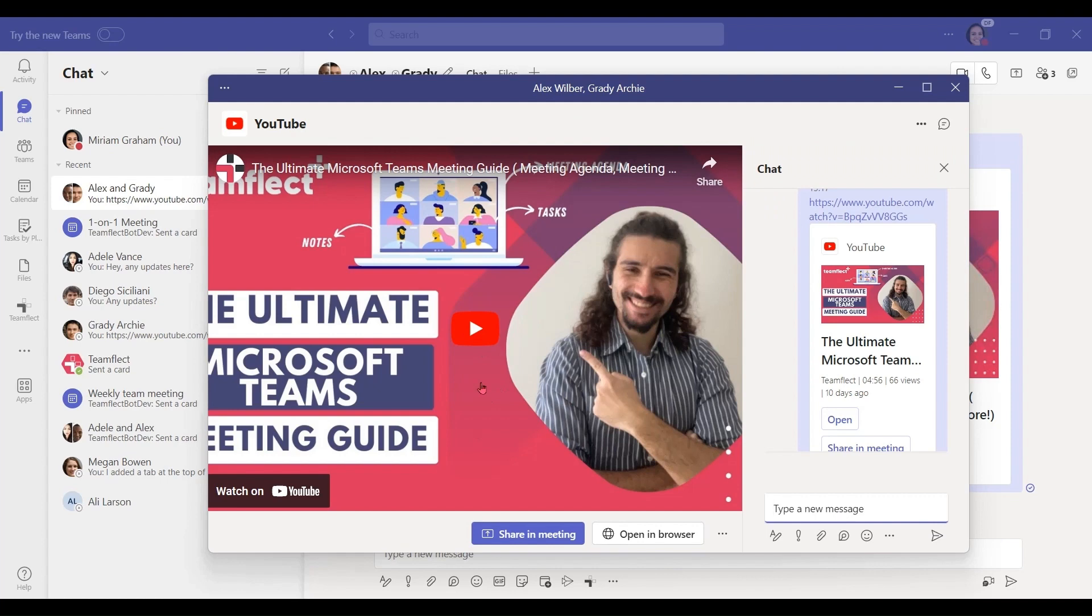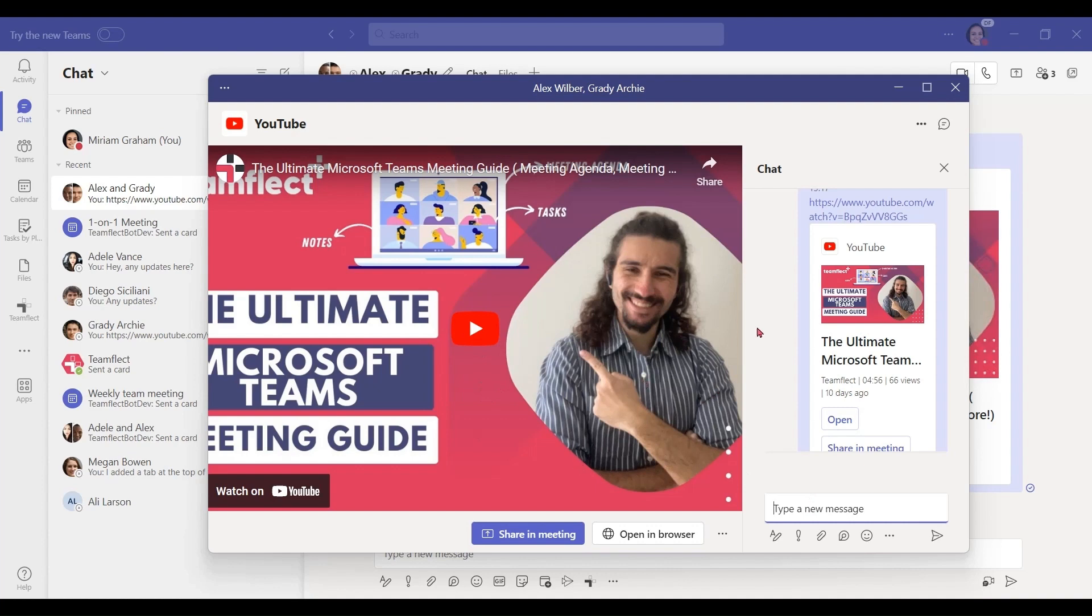Once I do that, I have the option to watch the video on the left with my friends and on the side, have a little live chat note taking action. And that is how the watch together function works in Microsoft Teams.